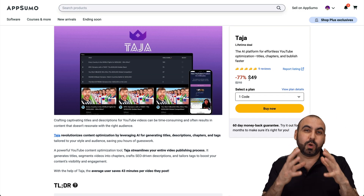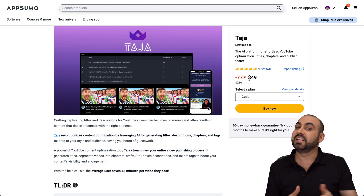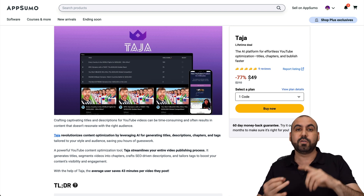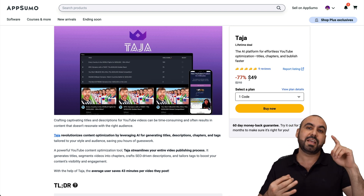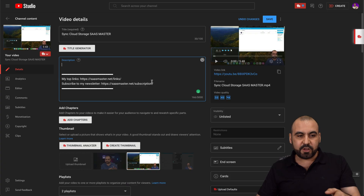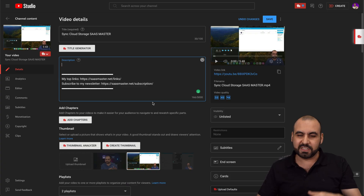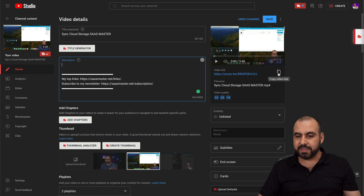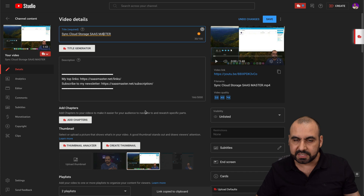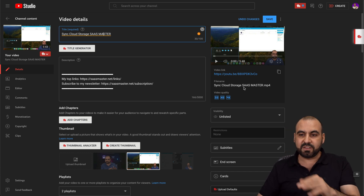I'm going to show you a real-life use of this tool with a video I just uploaded. The idea of Taja is to optimize our titles, description, and our chapters all with AI. This is a video I just uploaded, which should be live by the time you watch this. I'm going to grab this link — I haven't used titles, description, nor chapters with this. I'm just going to provide the link that is unlisted as of now.